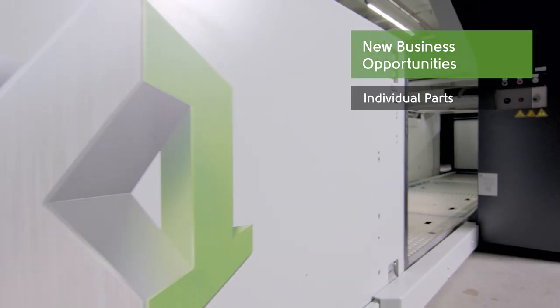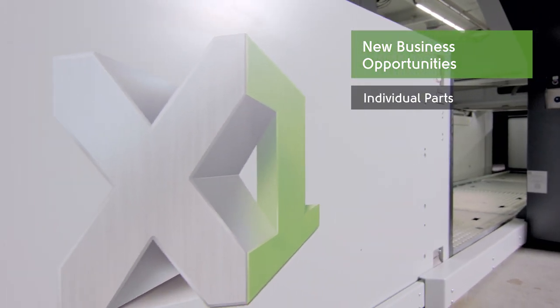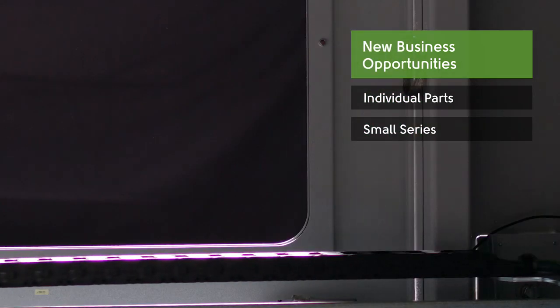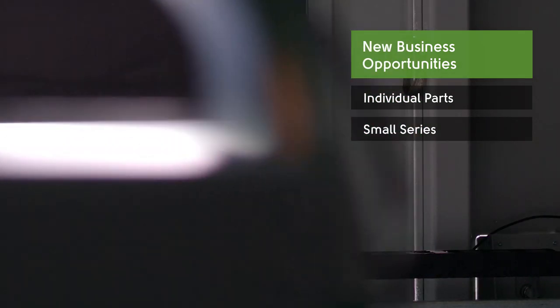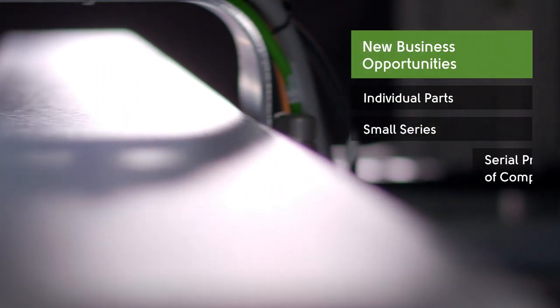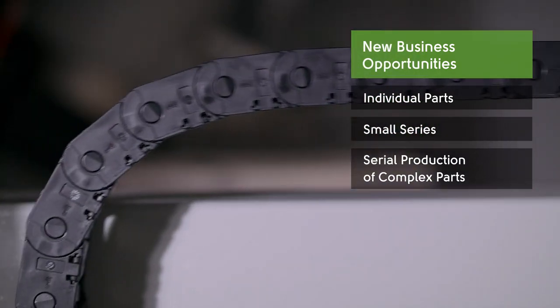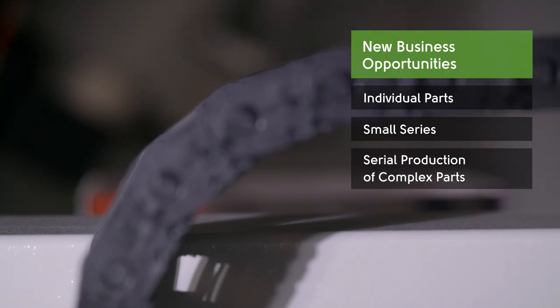For individual parts, for small series, and for serial production of complex parts.